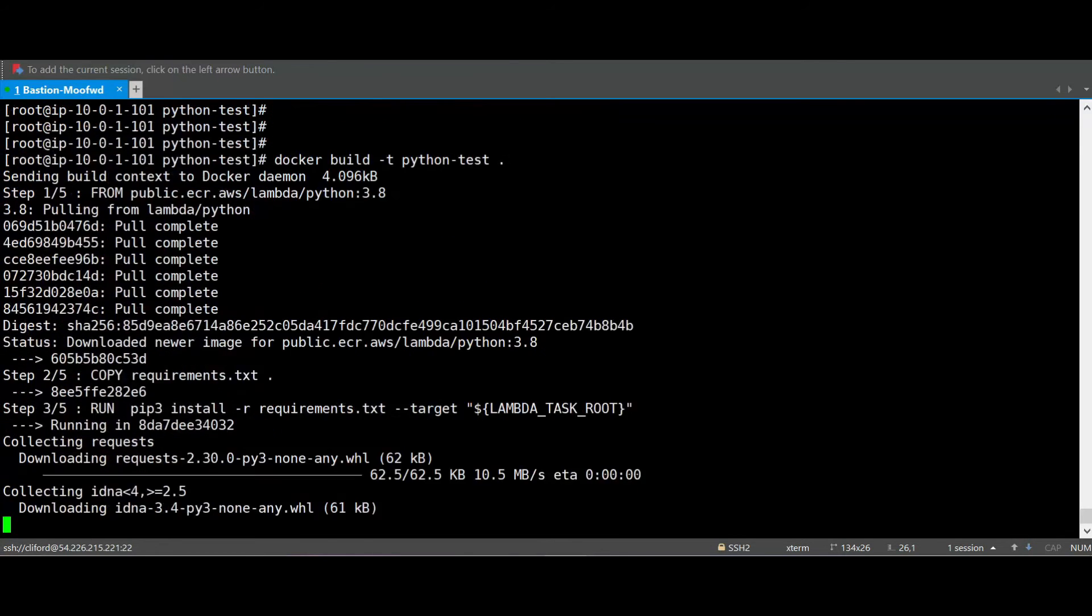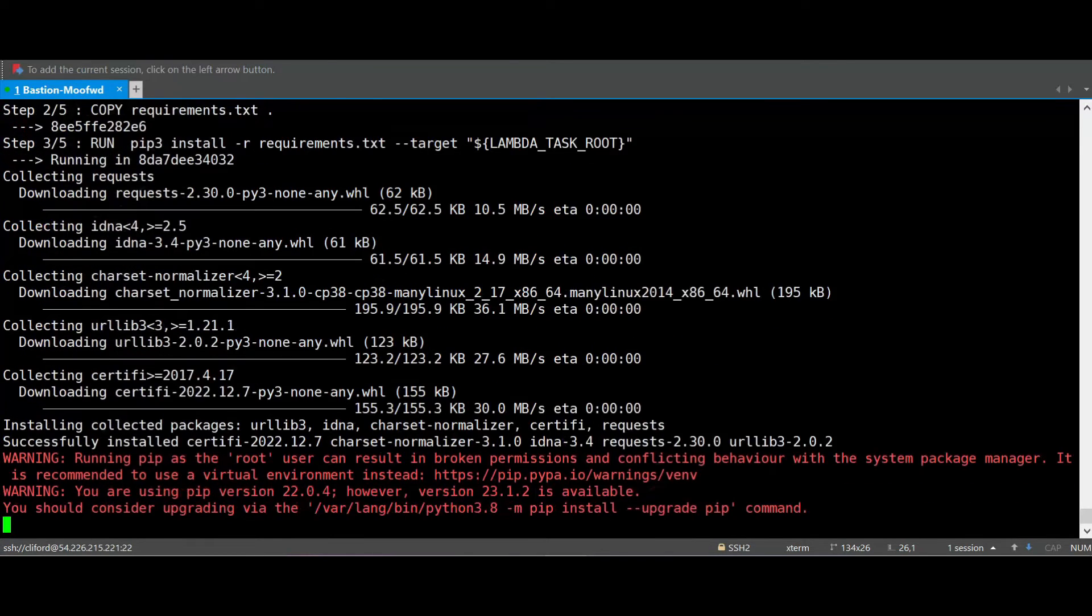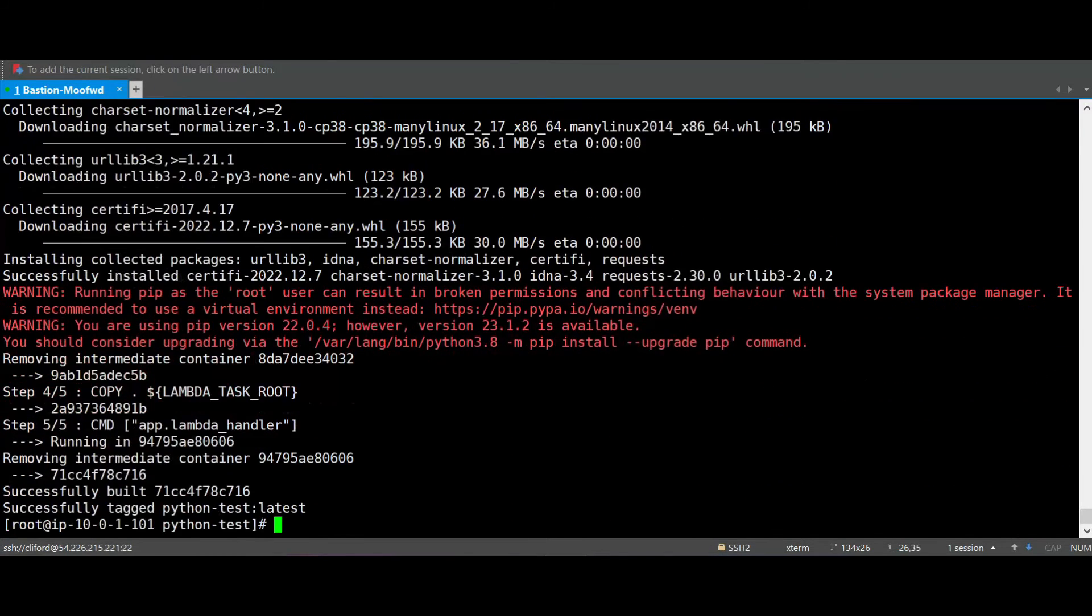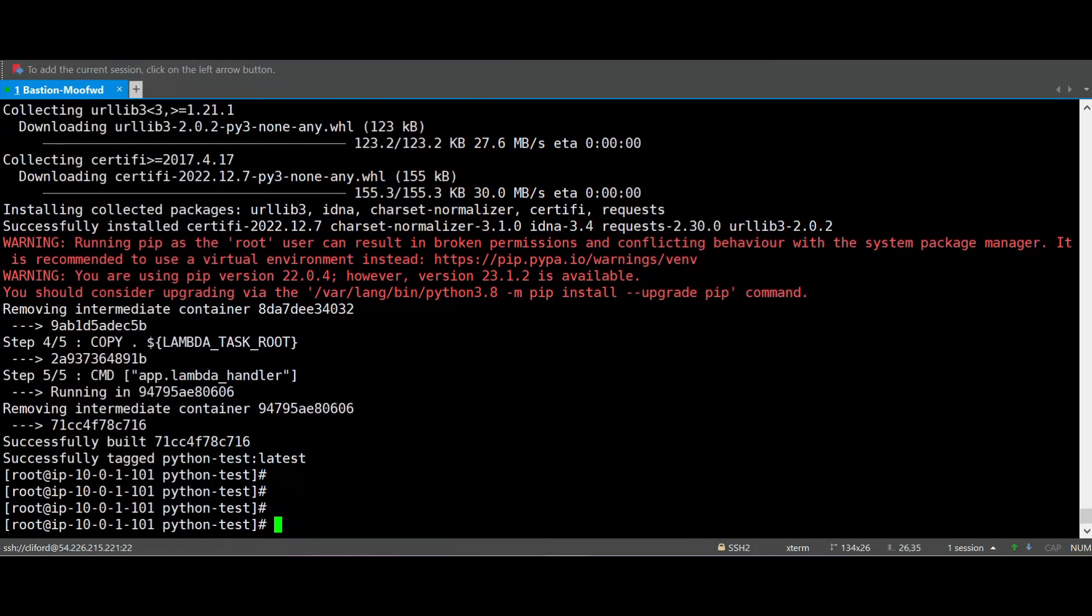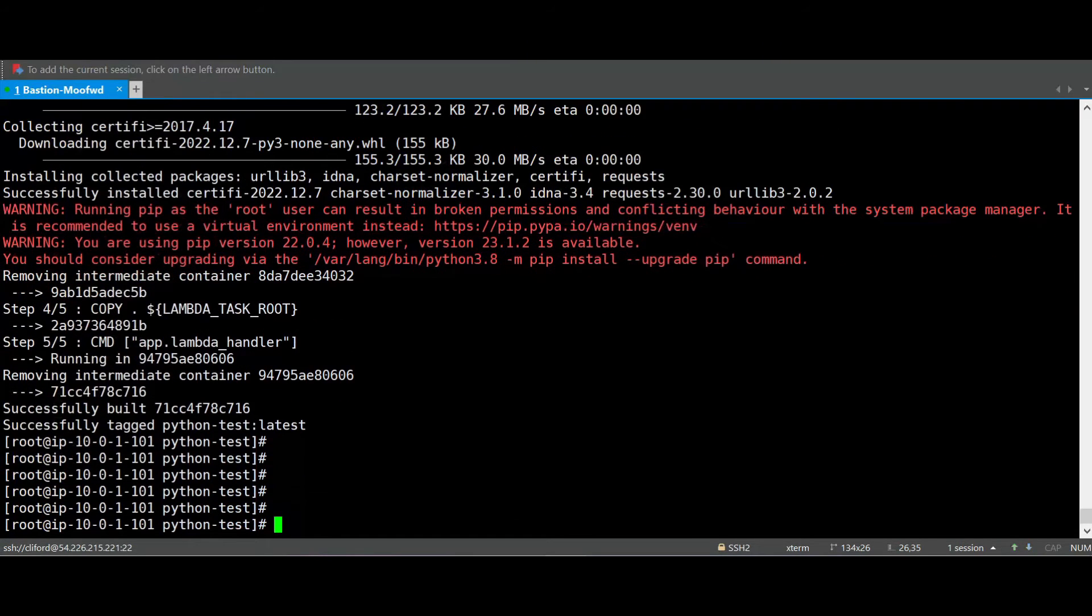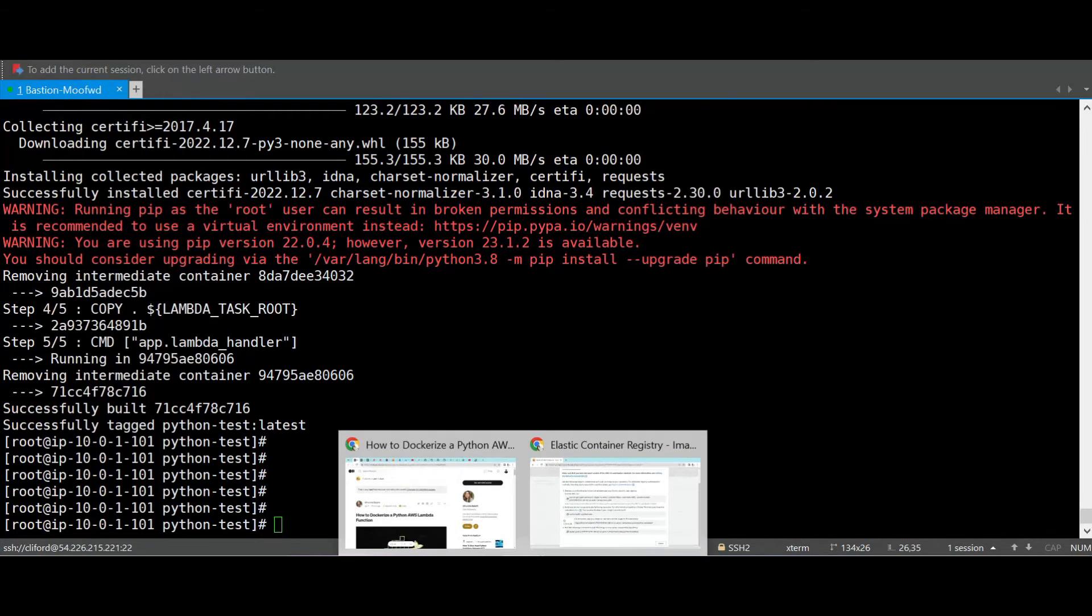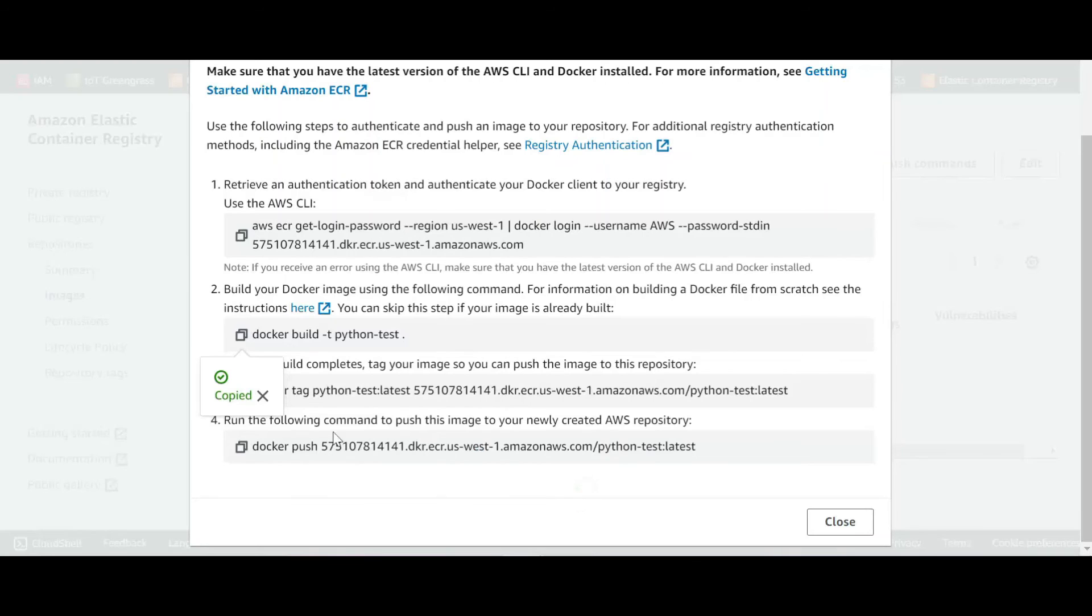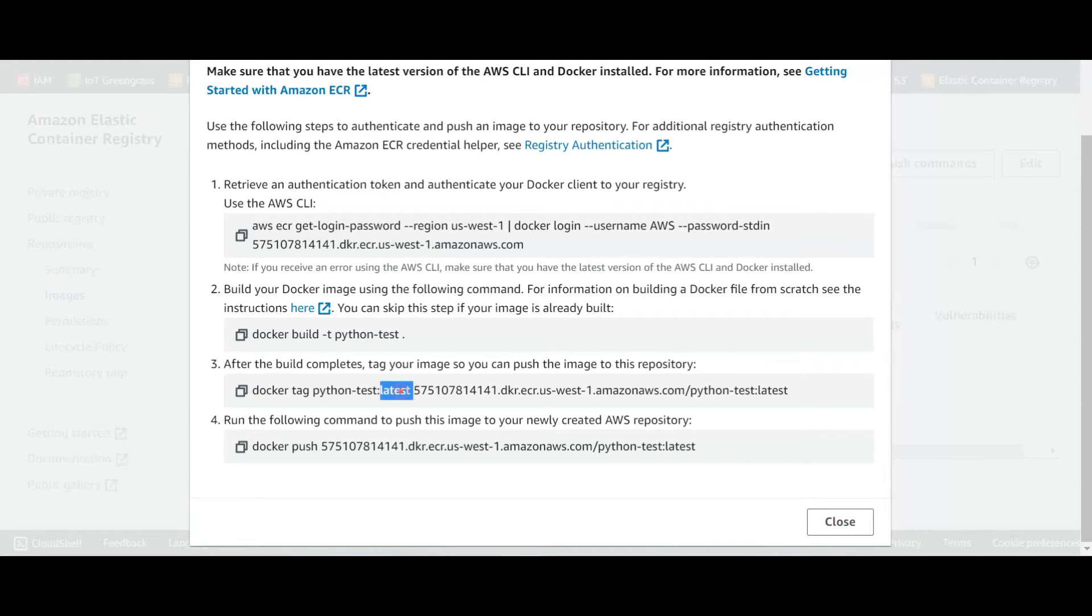It will execute everything that we need, and done. So it put the tag latest. Let's go back to Amazon again. We copy the tag, so the tag is the latest, this is the information it just shows.